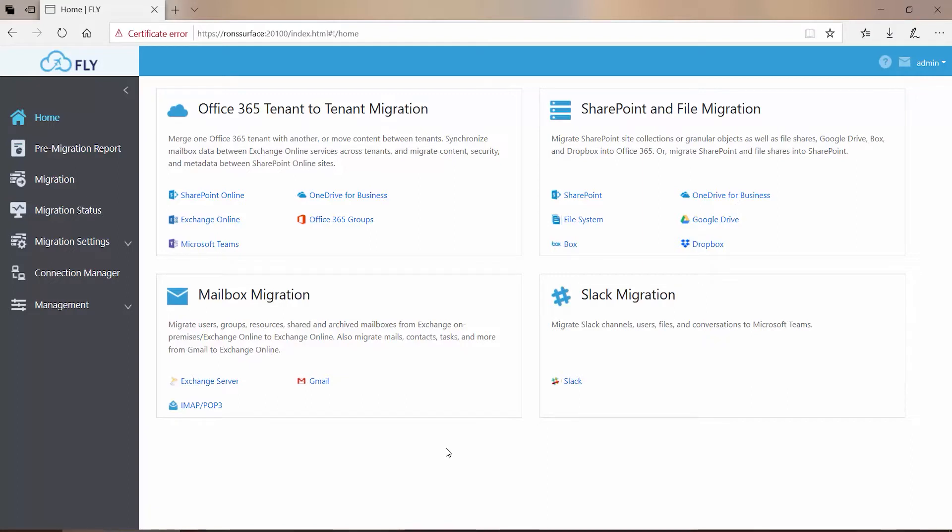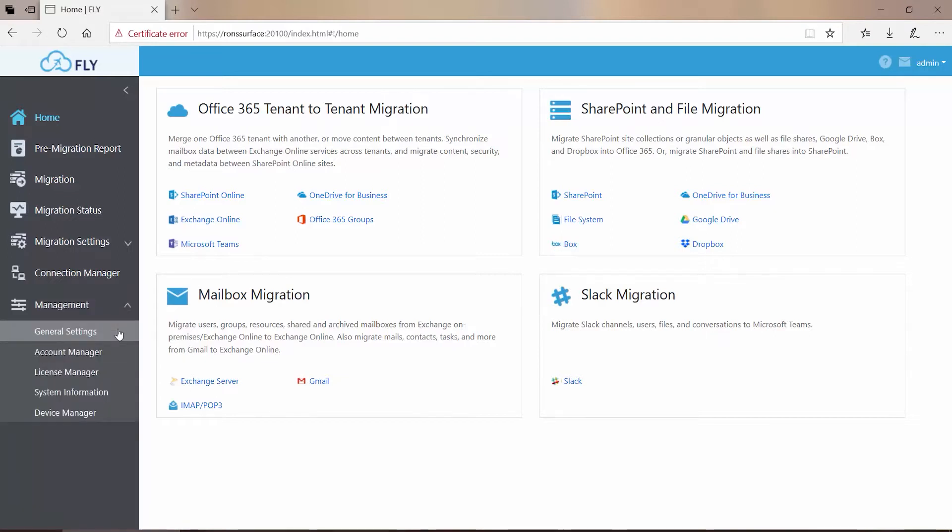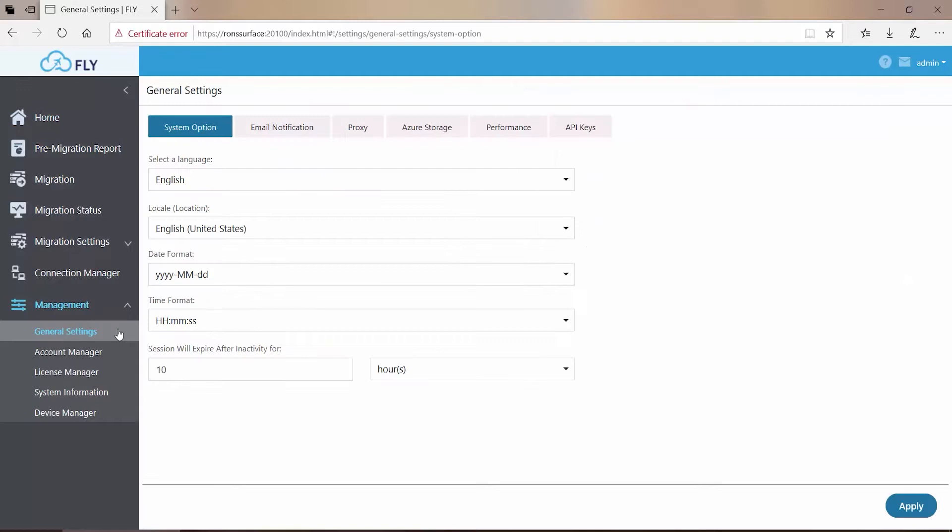To access this setting, log on to Fly, and over on the left, go to Management and General Settings. In General Settings, up at the top, click on Performance.